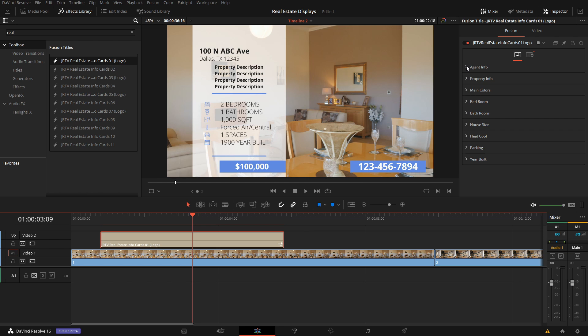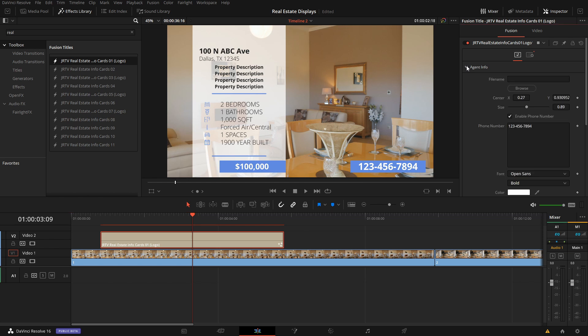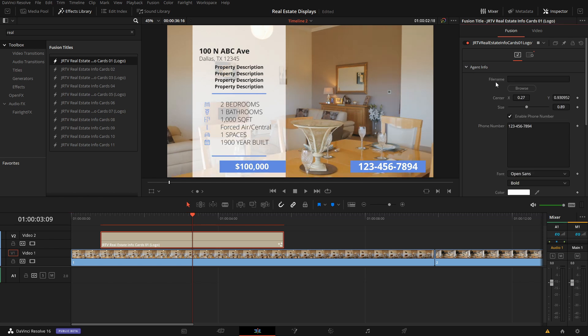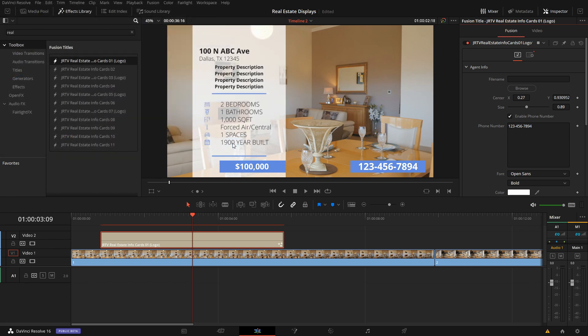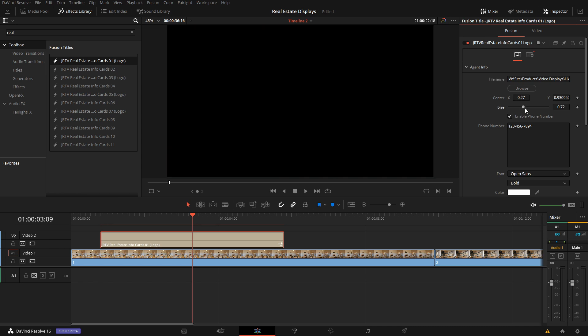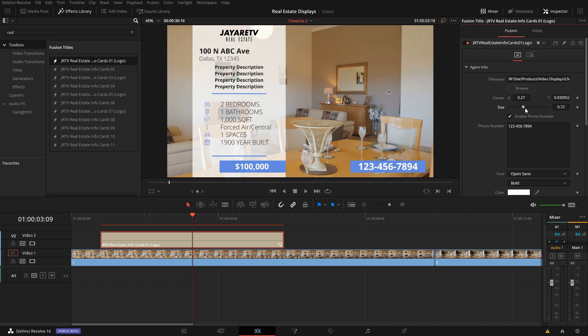Let's go under agent info. You'll see here we have the ability for a file. So let's click on browse, navigate to where we have our logo, click open, and our logo will now come in. We have the ability to change its position if we need to and change the size so it fits our project depending on the size of your logo.